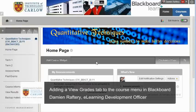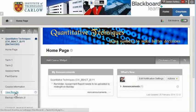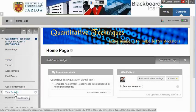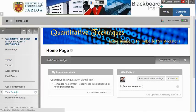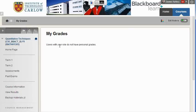In this short video we'll see how to add a tab to the menu on the left hand side to allow students to view their results. If you as the instructor click on view results you'll get an error message saying that you don't have personal grades, but when a student clicks on it it will show them their grades for your specific subject.